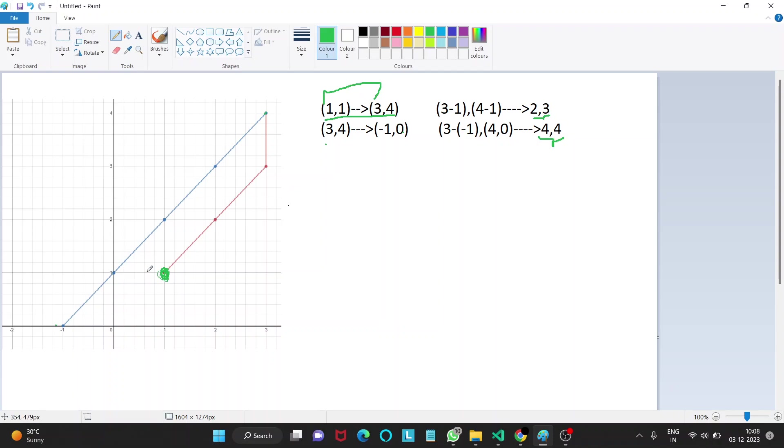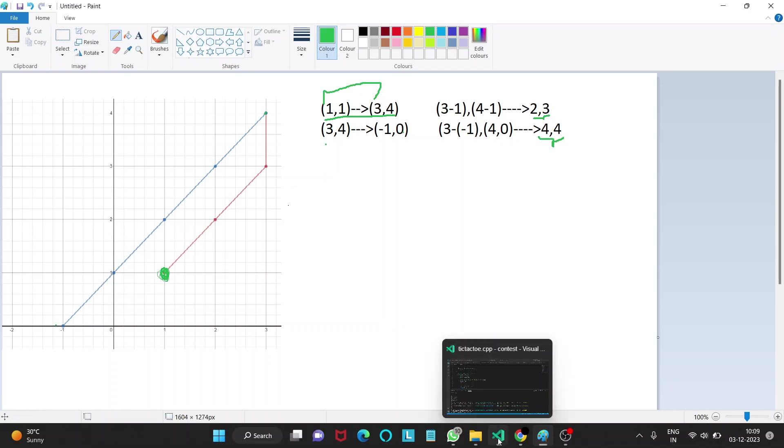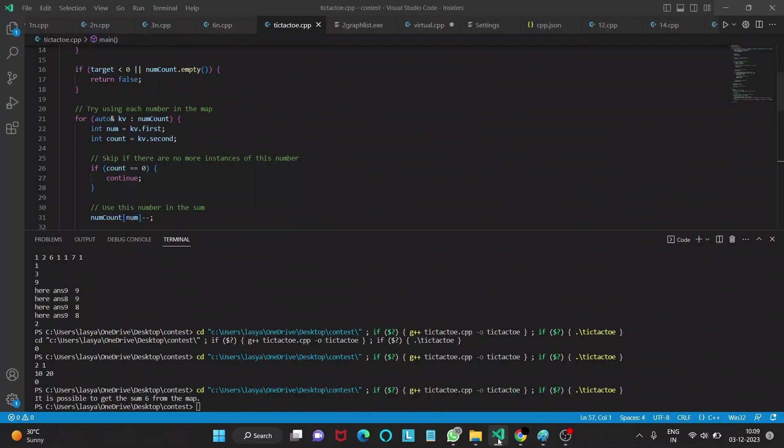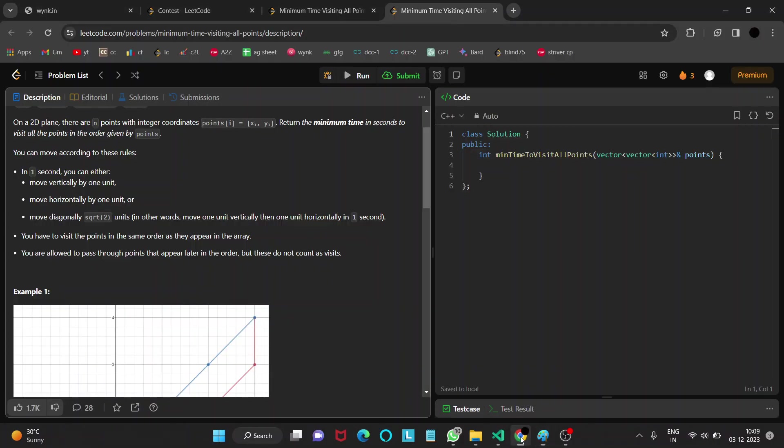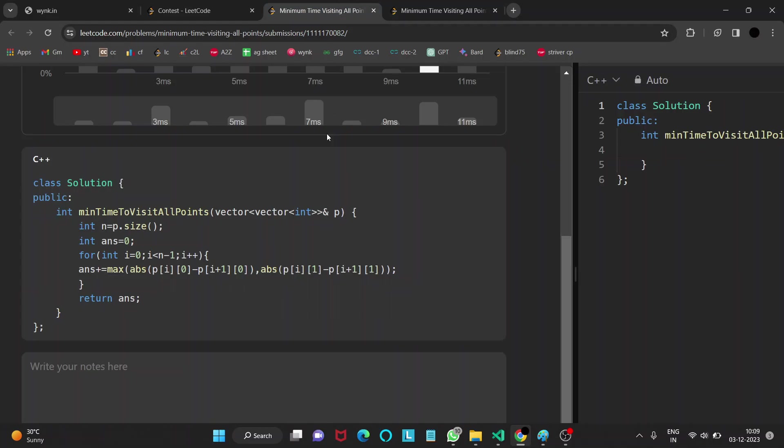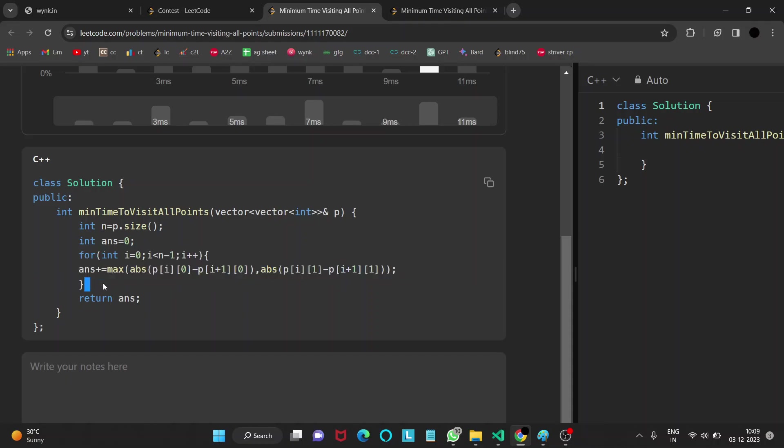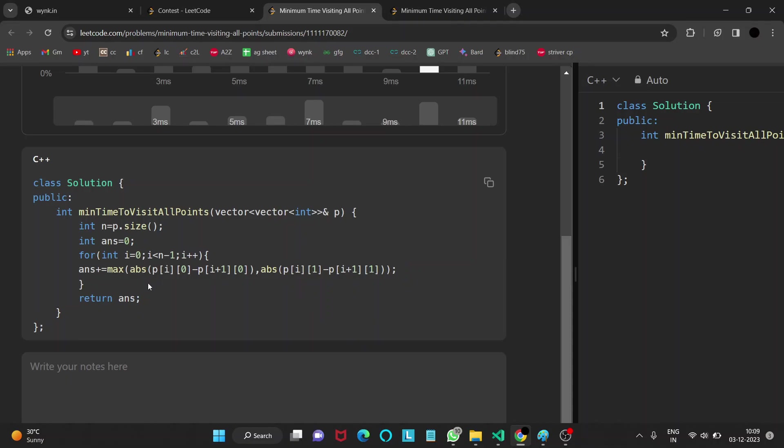Let's look into the code of this solution. We just run a for loop and answer plus equals to the maximum of these both values, that is the difference of x coordinates and also the difference of y coordinates. The maximum of these both values is going to be the time taken from one point to other point.